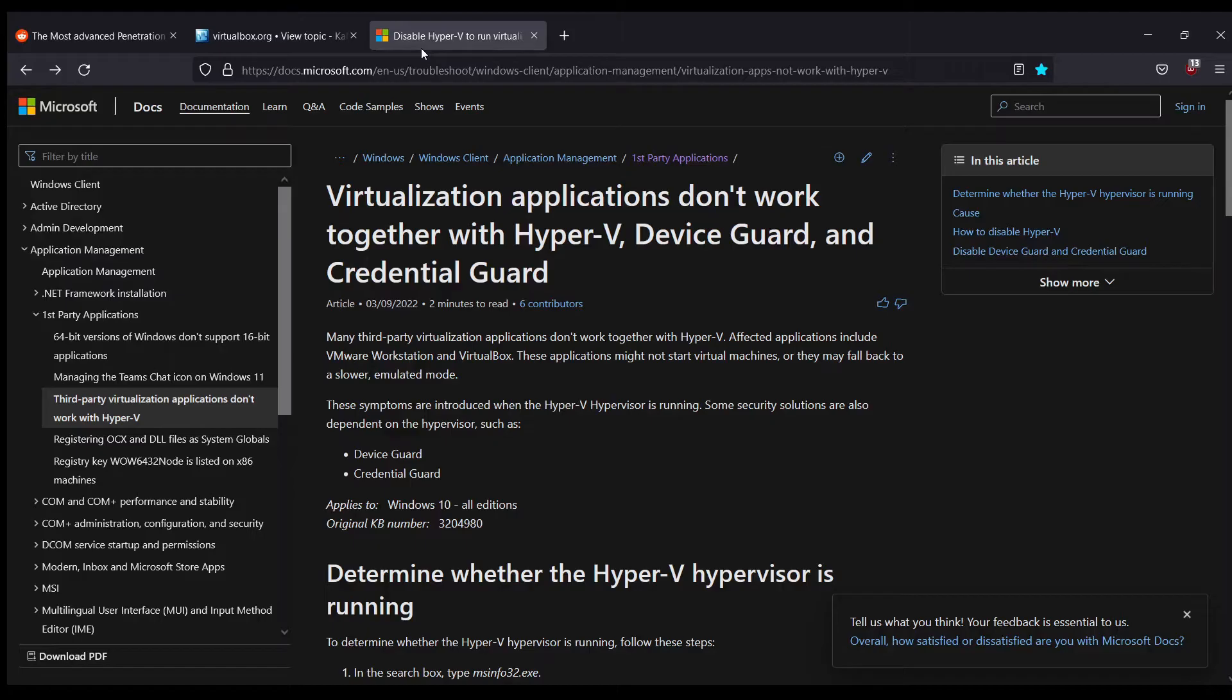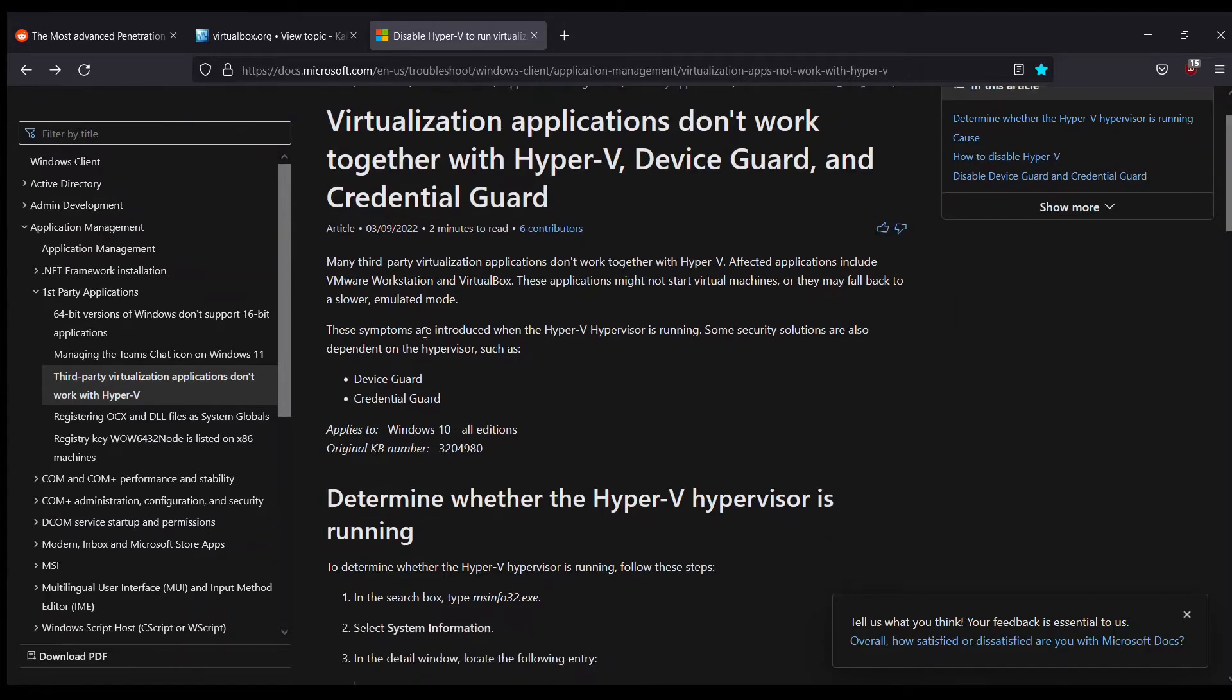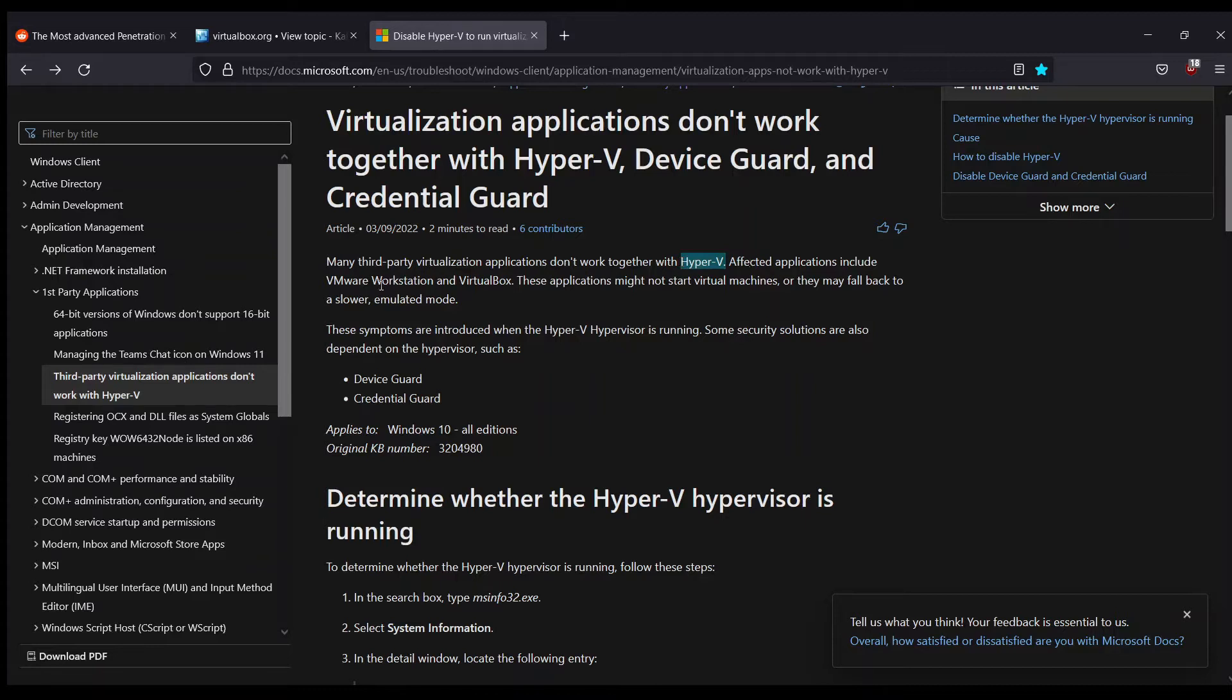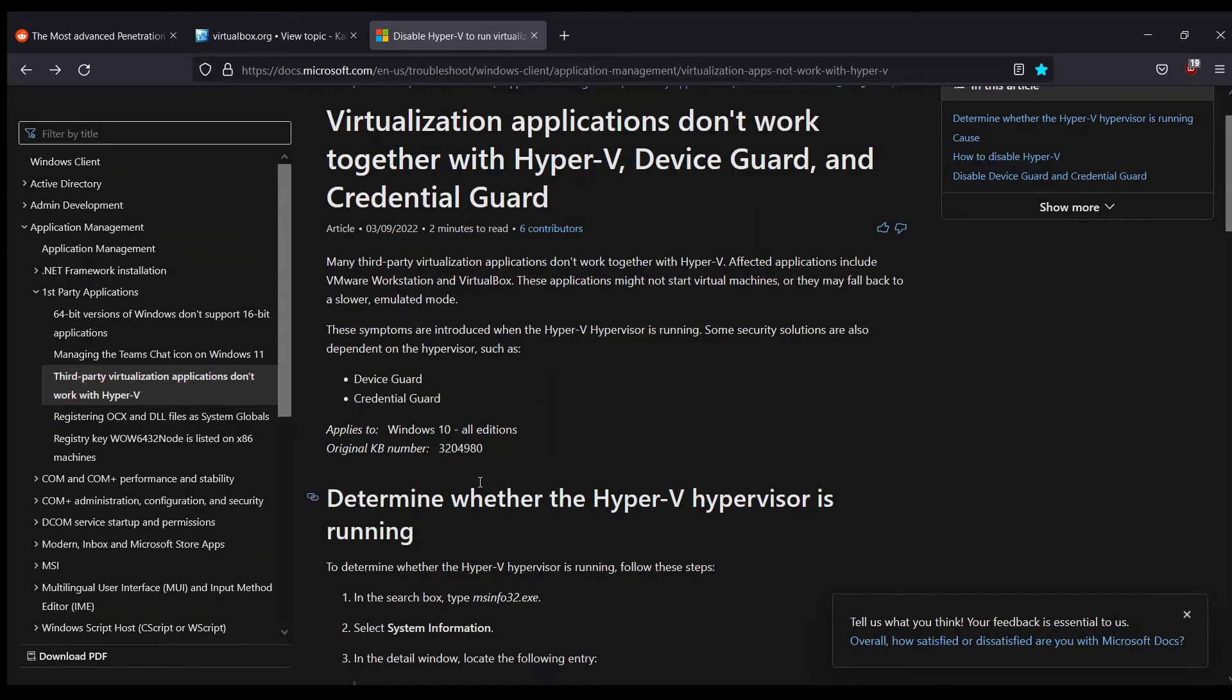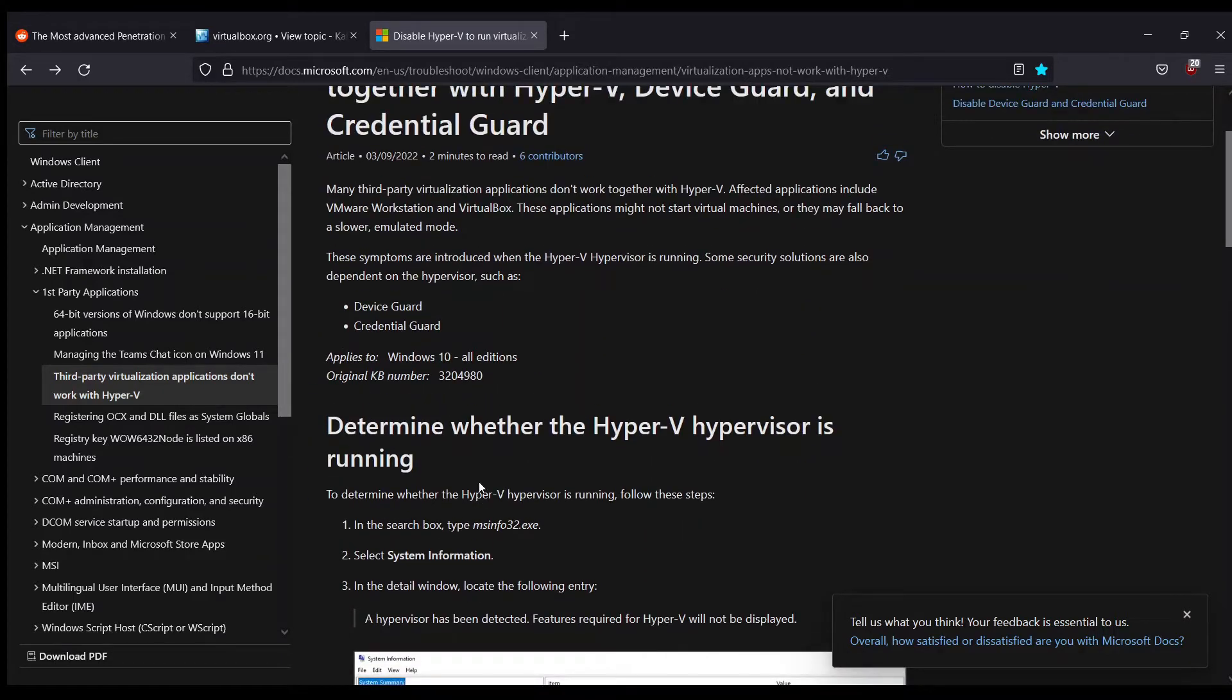I went to one of those documents by Microsoft and found this particular thing. Here you can also see they mentioned that many third-party virtualization applications don't work together with Hyper-V. Affected applications include VMware Workstation and VirtualBox. These applications might not start virtual machines or may fall back to a slower emulated mode. The very first thing that comes to mind is how to disable it.